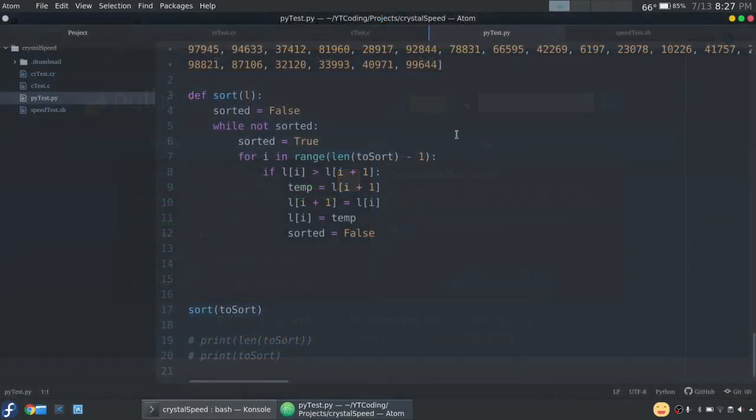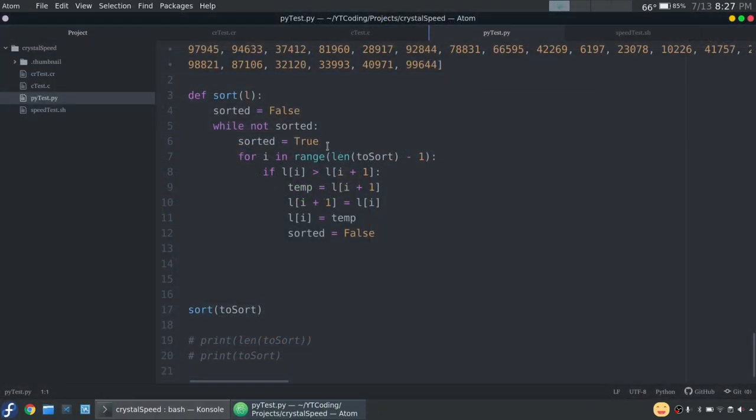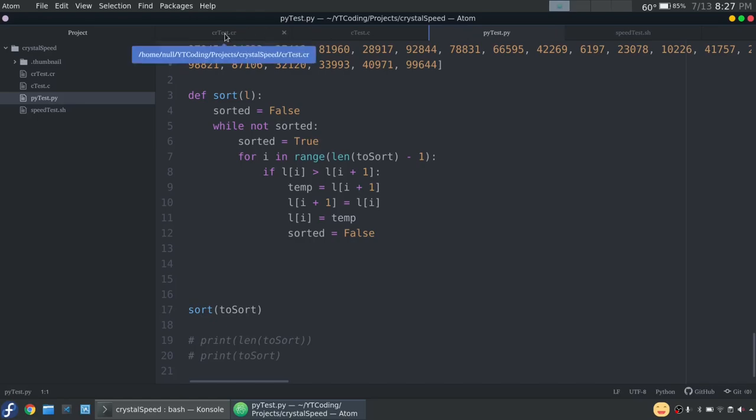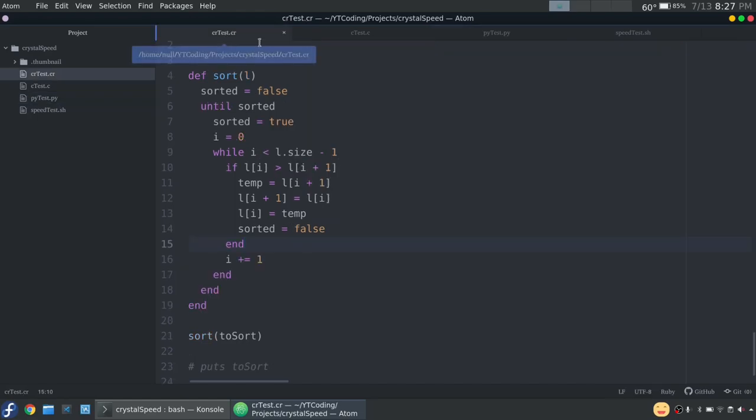So I'll show you what we're looking at. Basically I have three different programs. Fortunately the Crystal program is actually close enough to Ruby where it will run. A little background before I go into all of this...